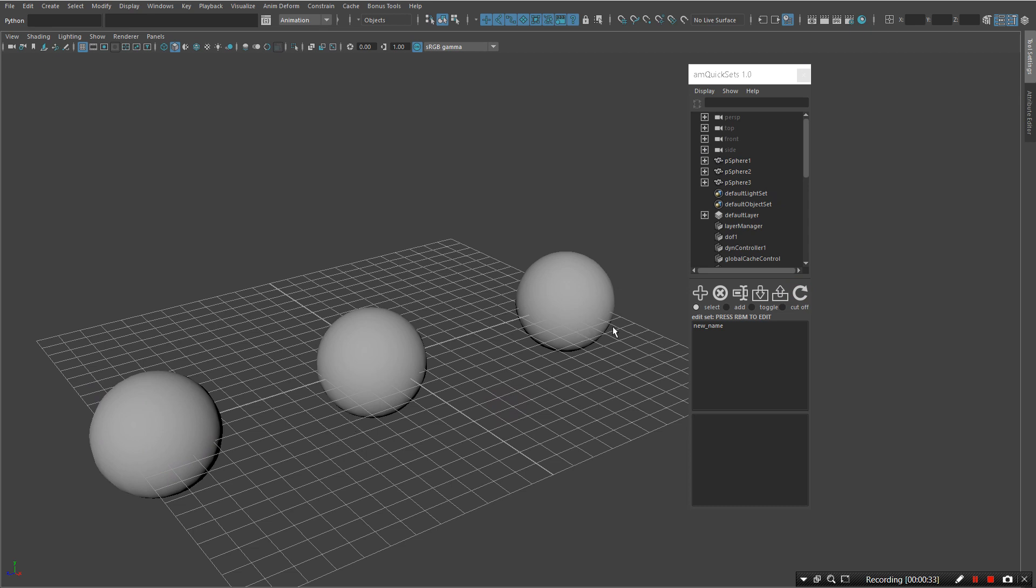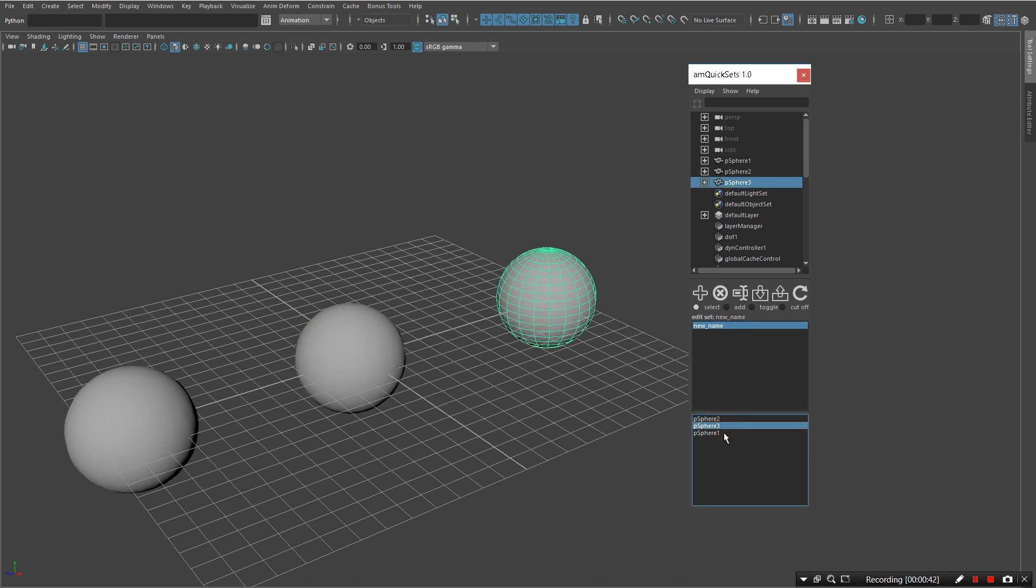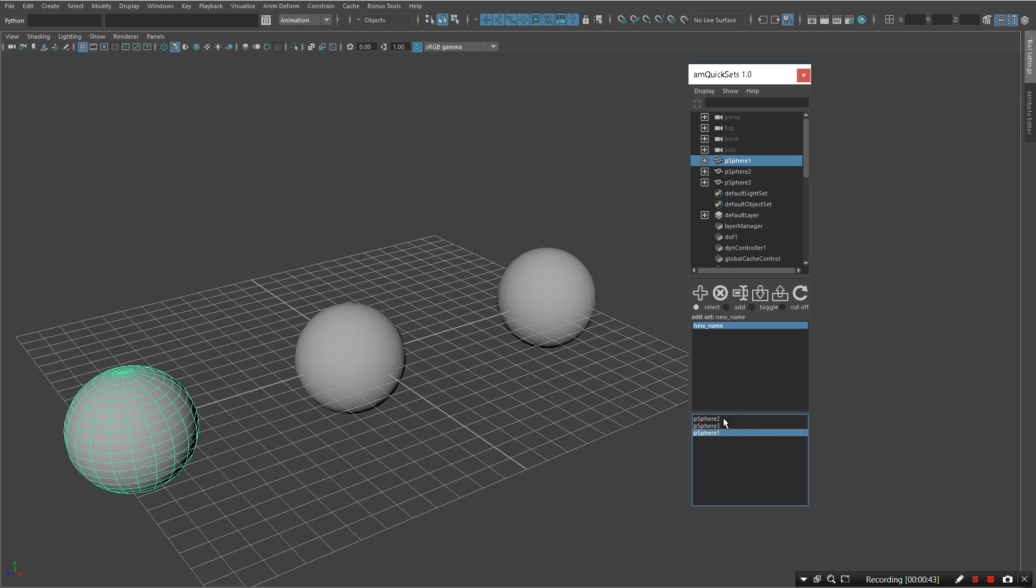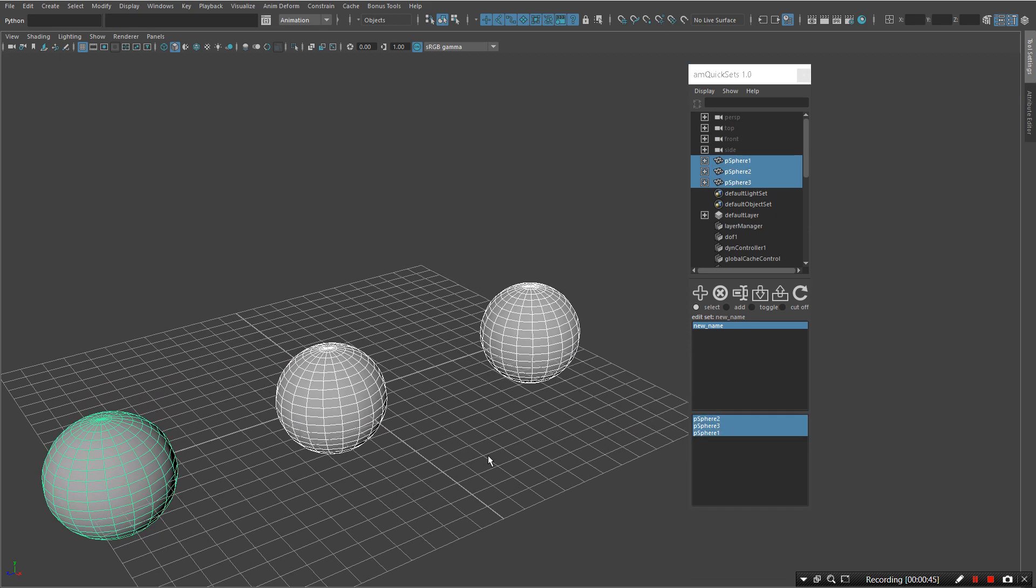But now by clicking the right mouse button, we can reveal its components and work as if it was a set. So we can select either particular or use multi-selection.